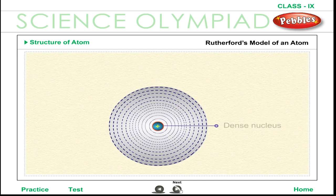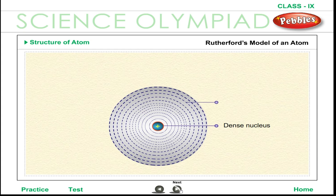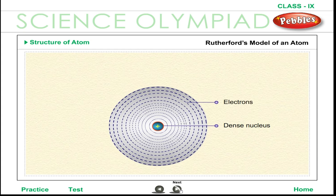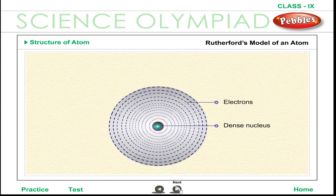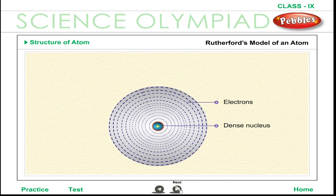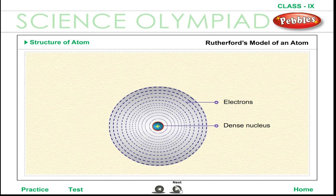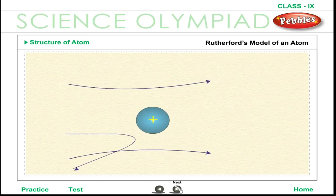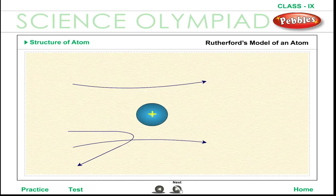Rutherford proposed a new model of the atom. He suggested that the positive charge in an atom is contained in a small space called the nucleus. Most of the mass of the atom is also found only in the nucleus. The negatively charged electrons in an atom surround it like a swarm of bees.